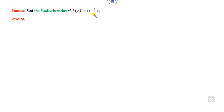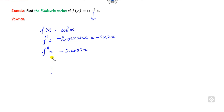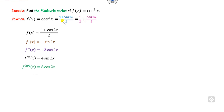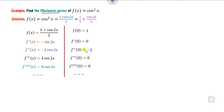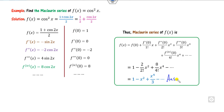For the Maclaurin series of cos²(x), there are two methods. The first method: take f(x) = cos²x, compute derivatives — f'(x) = −sin(2x), f''(x) = −2cos(2x), and so on — then evaluate at x = 0 and substitute. The second method: use the identity cos²x = (1 + cos 2x)/2. Since 1/2 is a constant, find only the Maclaurin series for cos(2x), then combine. Substituting gives the required series.